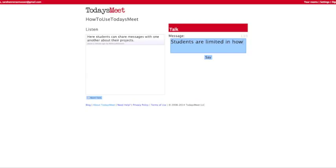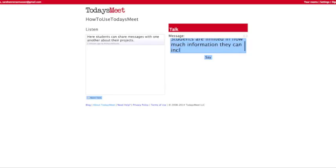Similar to Twitter, students must include information within 140 characters or less. However, they can post as many times as they would like.